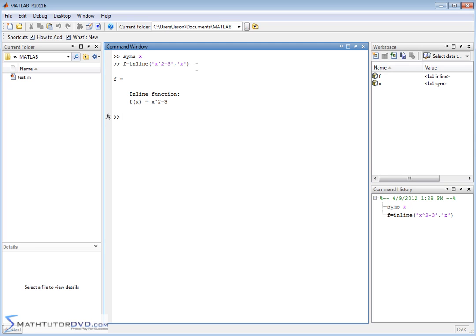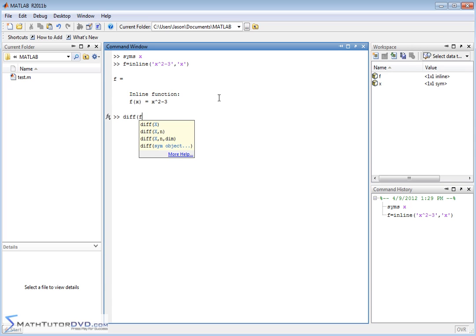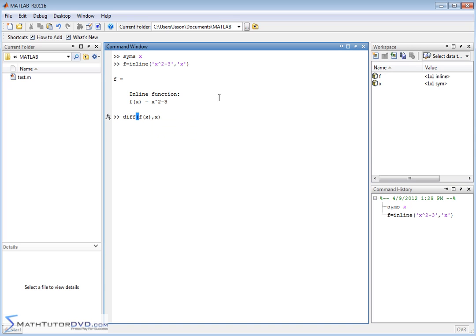So here is our function. We go ahead and hit enter and we can see a nice pretty definition: f of x is equal to x squared minus 3. Typically what you would do now is take the derivative of f of x and get a new function — in calculus we call it f prime of x, which is the derivative. We can go ahead and do this: diff(f(x), x), just like we did in the last section, and we calculate the derivative.